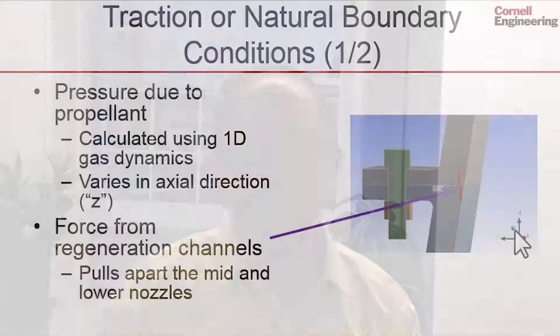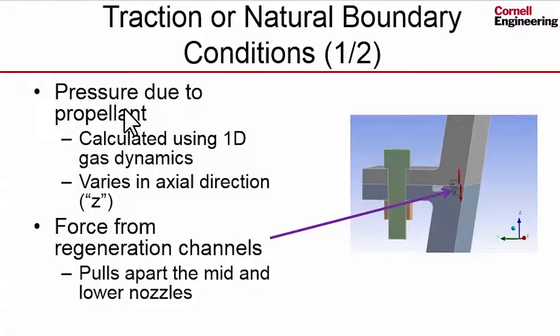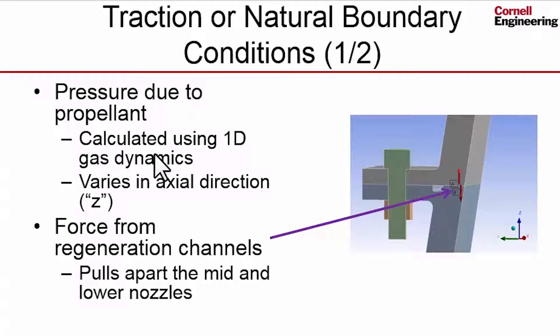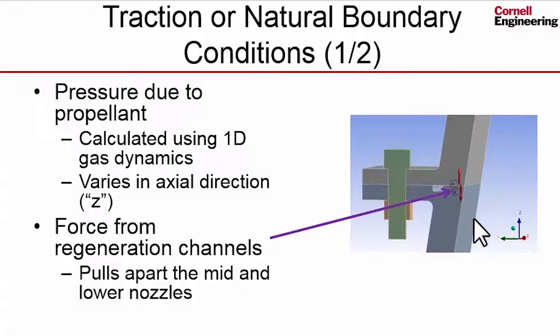We will move on to specifying the traction boundary conditions. First we will specify the pressure due to the propellant, the hot gas. It's calculated using 1D gas dynamics, and the details are given in Andy's Excel file which is provided as a download. It varies in the axial direction, so it varies in this direction.